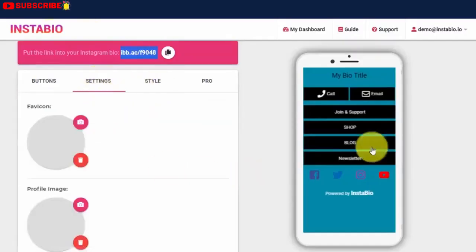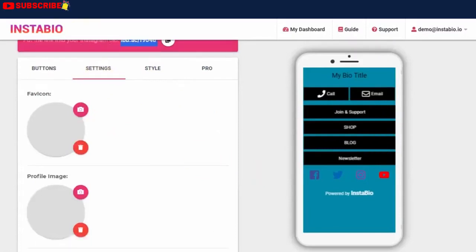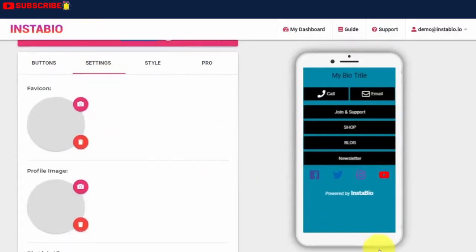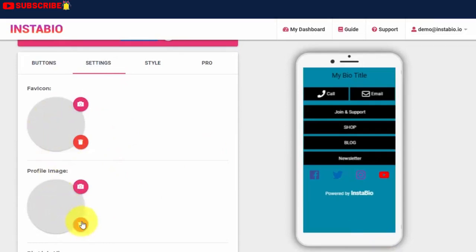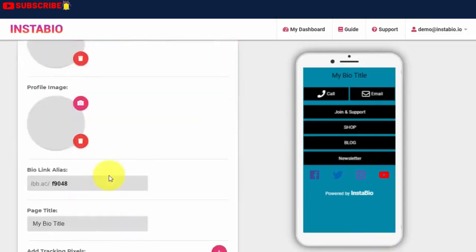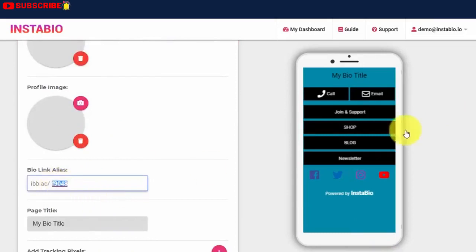To do this, I'll click on the setting tab. Don't forget you can upload your own favicon and profile images. You can also add your custom or choice URL alias.